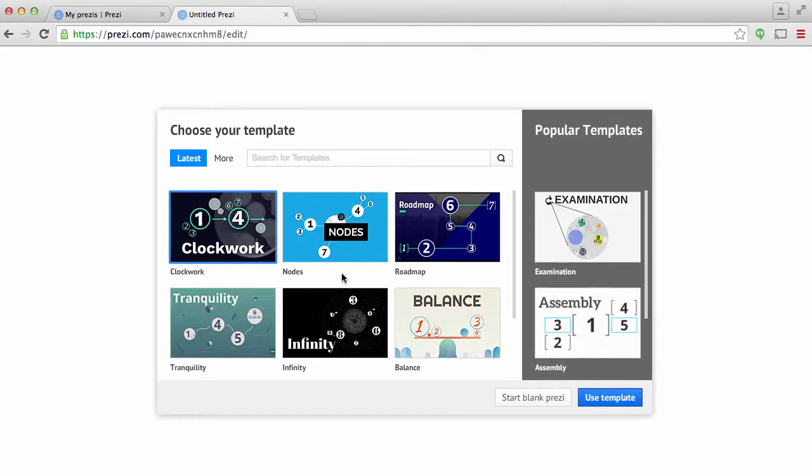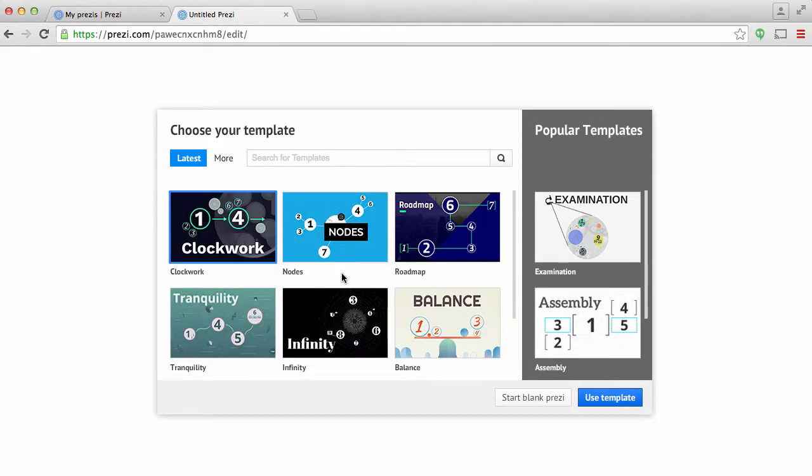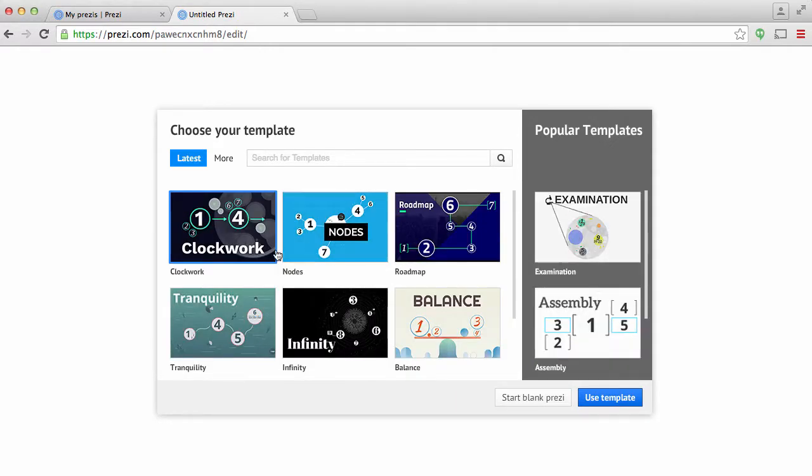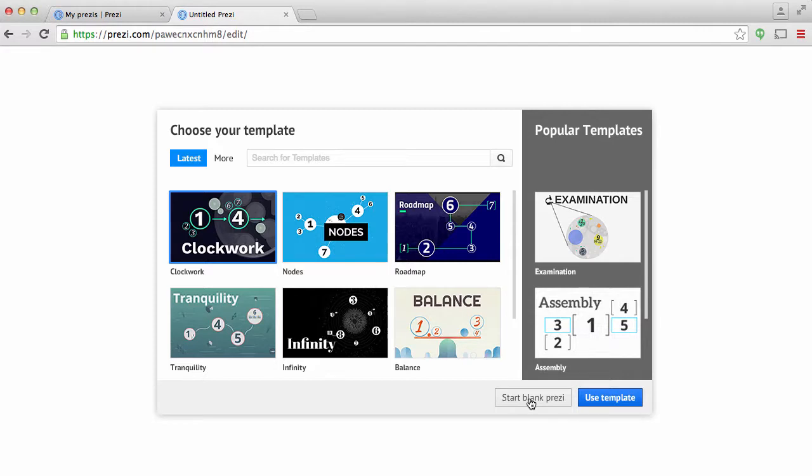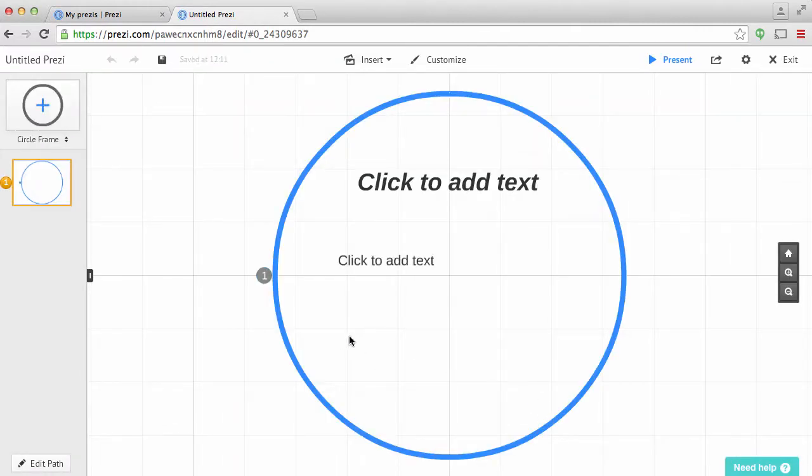Now it has all these really cool templates that you can kind of look at that are fun. I think those are great, but what I typically do is just create my own. So I'm going to just start with a blank Prezi here to kind of show you how it works.